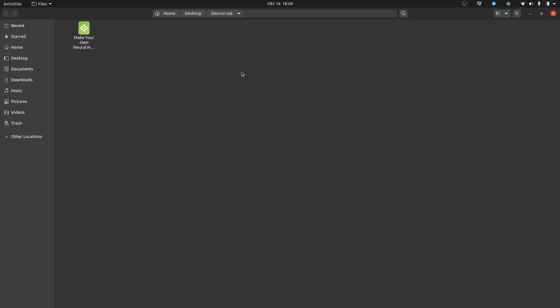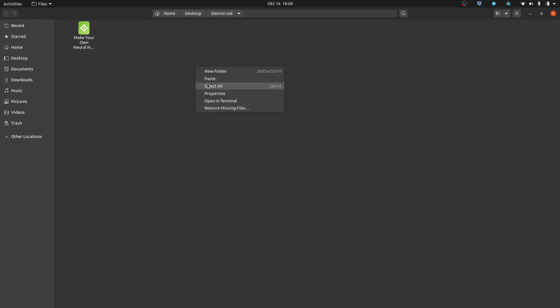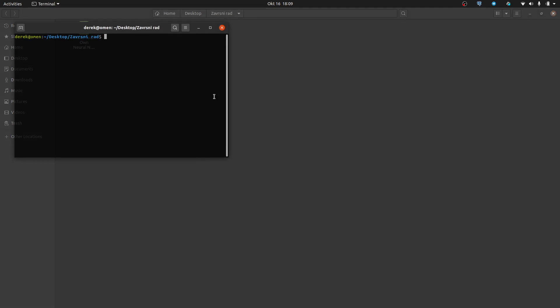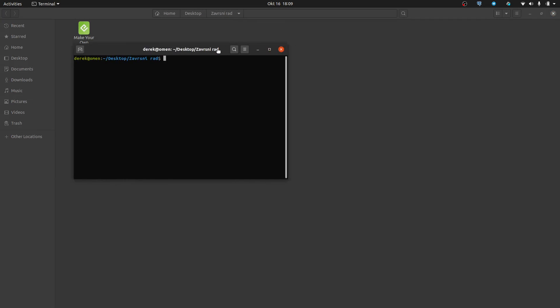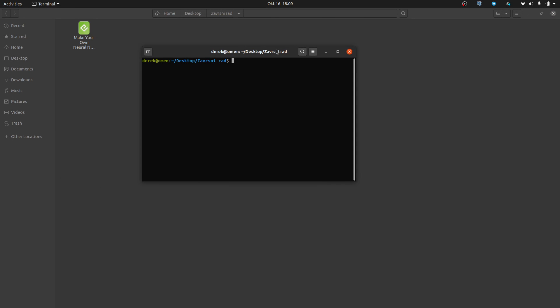Hello YouTube. In this video I will show you how you can read epub files in Ubuntu Linux. The first thing you need to do is open up your terminal.